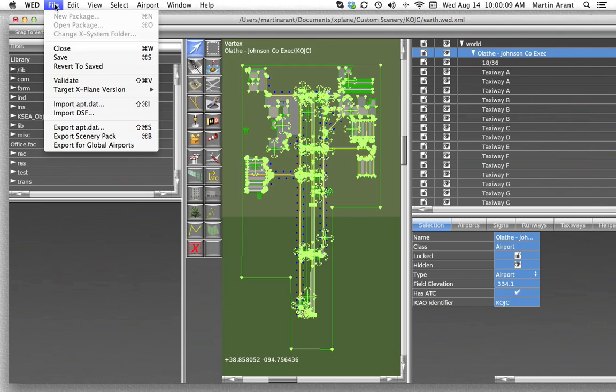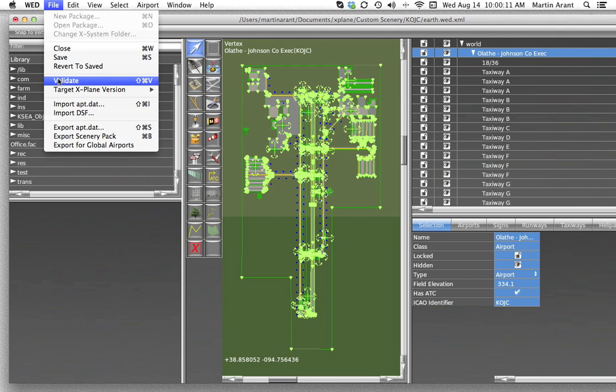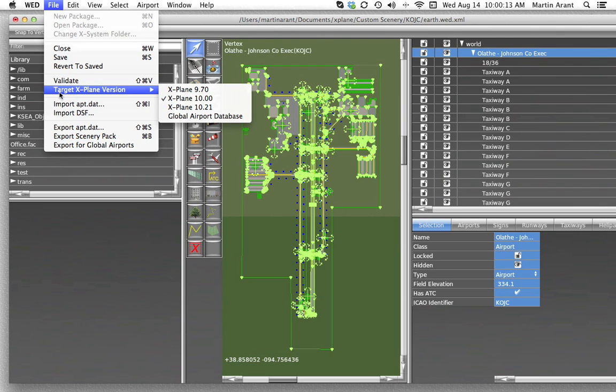Another key thing to note about using World Editor is the new option to select a target X-Plane version. Basically, the export target sets the oldest version of X-Plane that can use the output scenery pack, although you also have the option of setting the global airport database as your target. When the export target is set older, the relevant new features of WED are then not allowed.